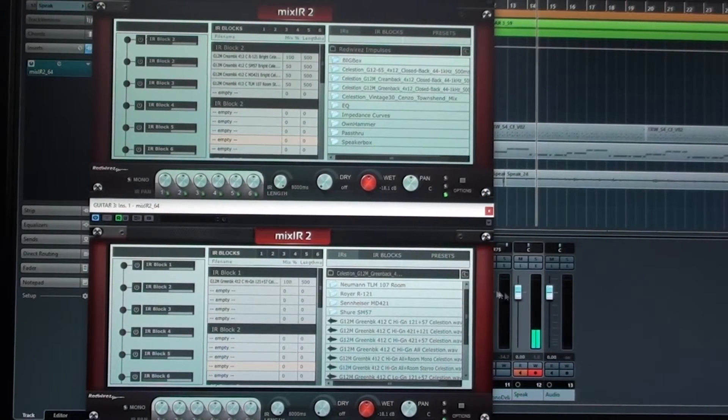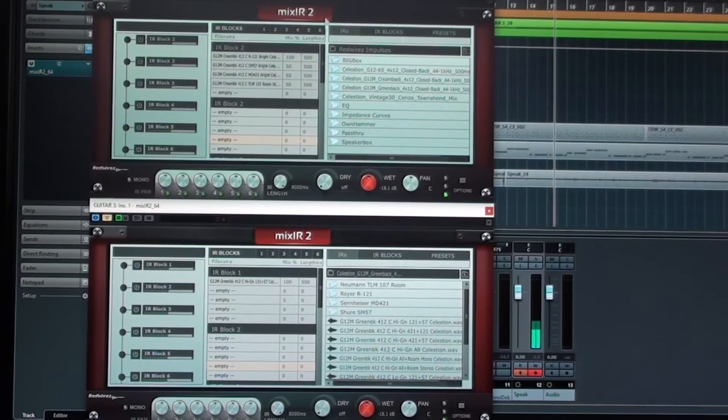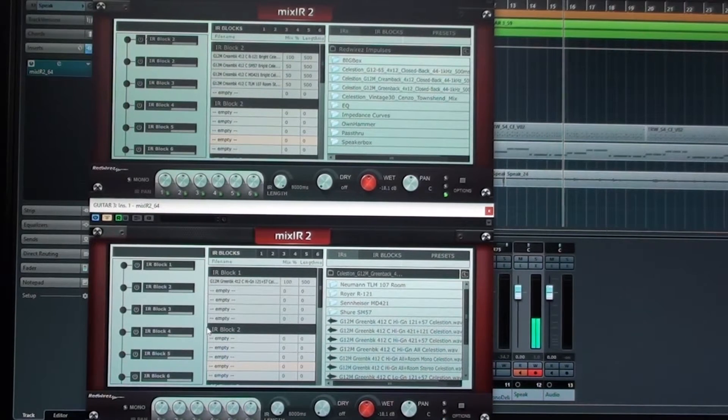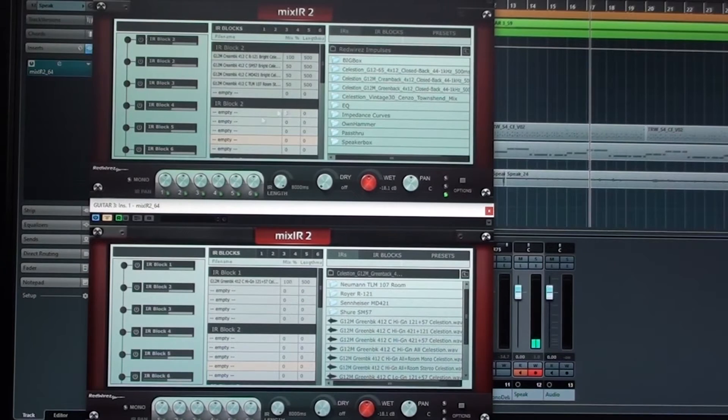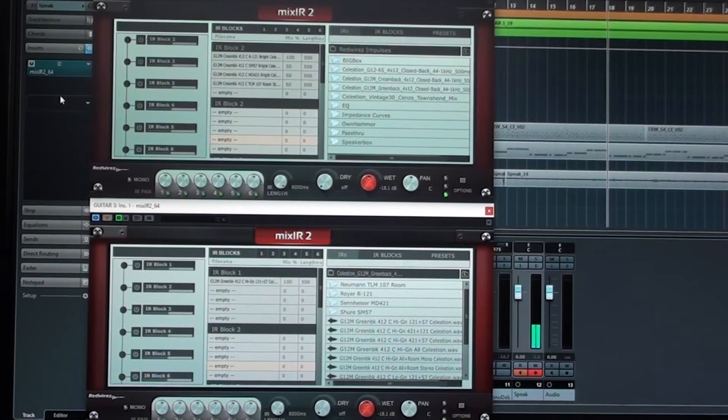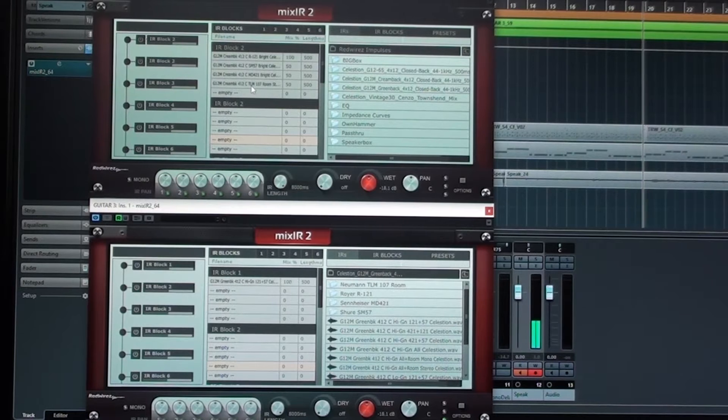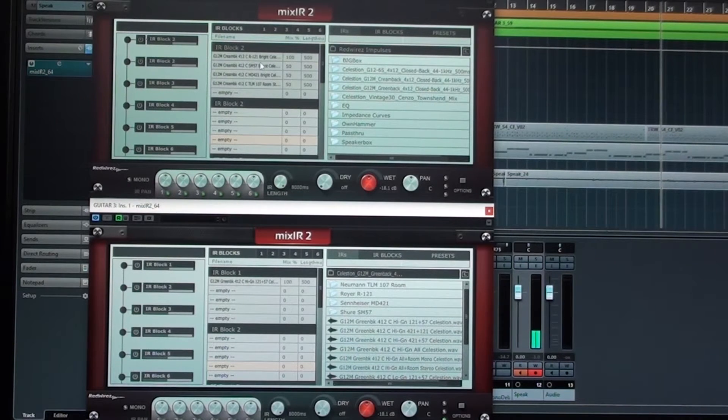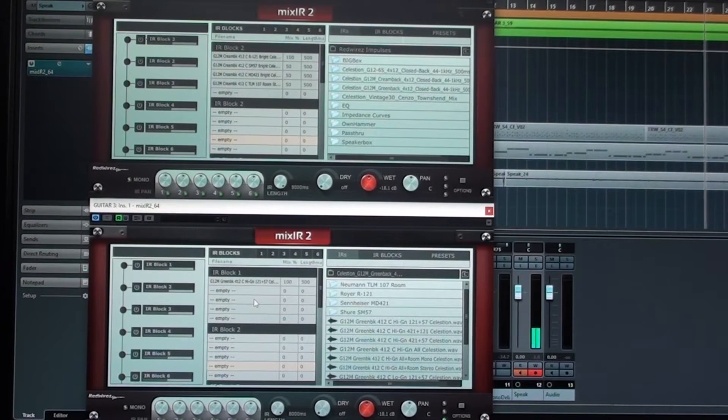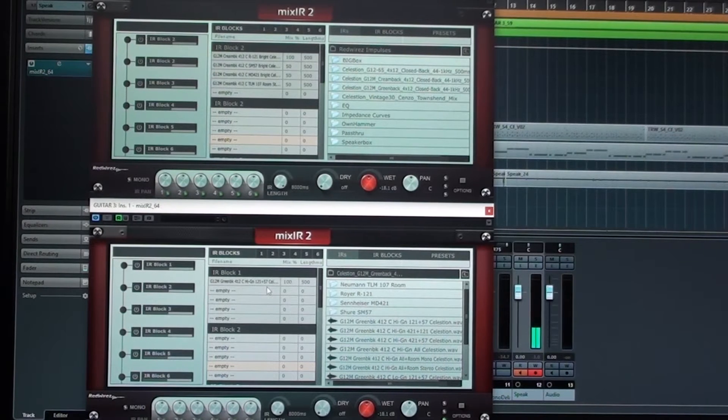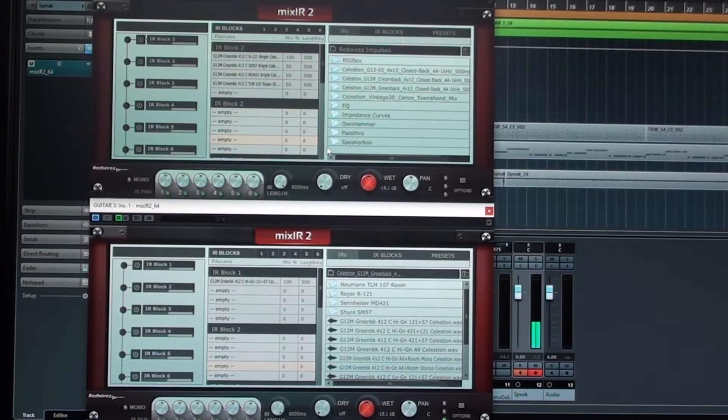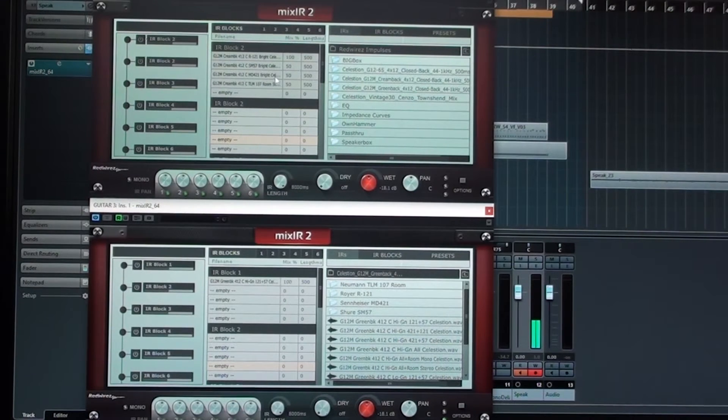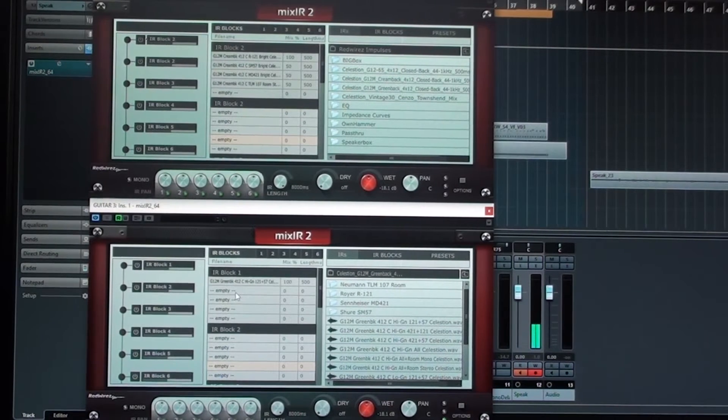Alright, as you can see, I'm using the Mix IR2 plug-in from Redwires to load my impulse responses. I've loaded up two instances of the plug-in on the same guitar track. This one up here is loaded with cream bag speakers and some different microphones. And this one down here is loaded with green bag speakers and a Royer 121 and an SM57. I'm going to play the lead guitar part of the song soloed outside of the mix and then switch between these two plug-ins so you can hear the cream bag speaker and the green bag speaker. Alright, here we go.